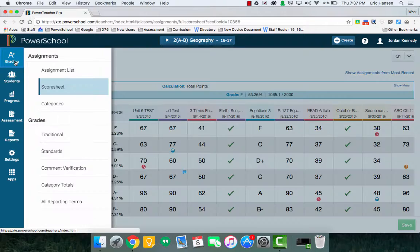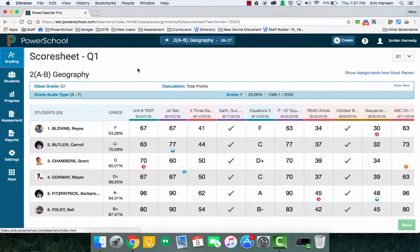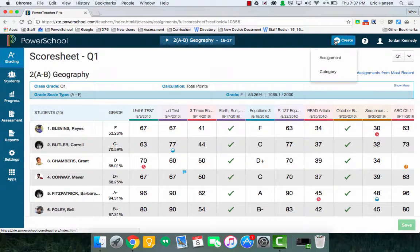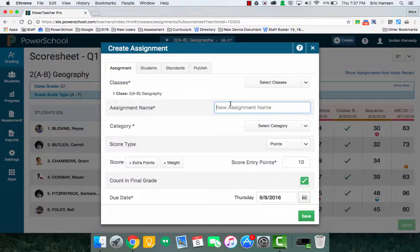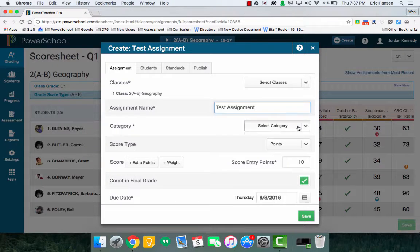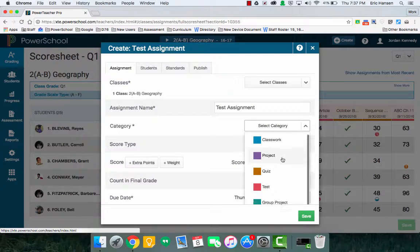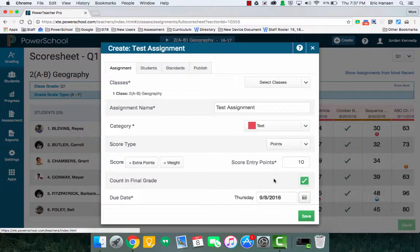So right now, it doesn't really matter where you're at. I can just say create an assignment, call it test assignment, choose categories. I'm just going to call it test for now.